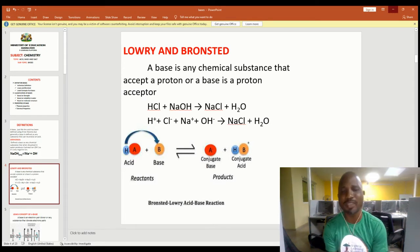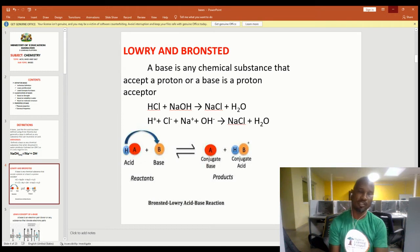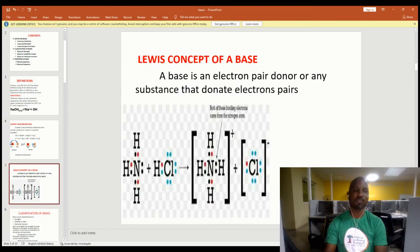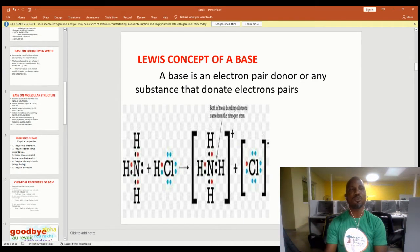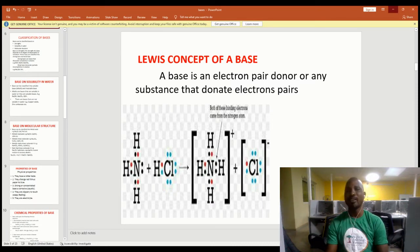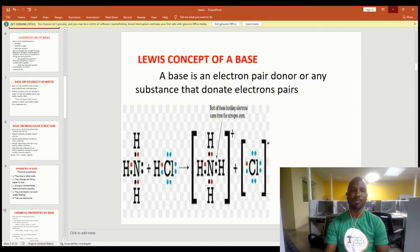You can see the conjugate acid-base pairs — conjugate base and conjugate acids — on the screen display. Now let's look at the Lewis concept of a base. Lewis sees a base as an electron pair donor, or any substance that donates an electron pair. That is what Lewis sees a base as.